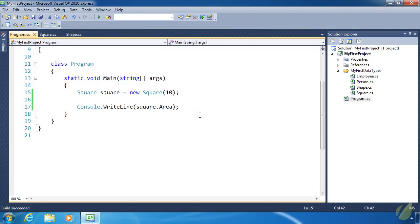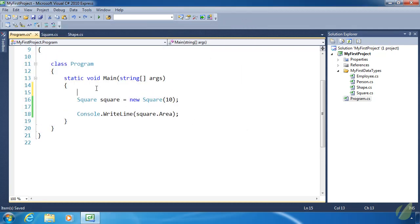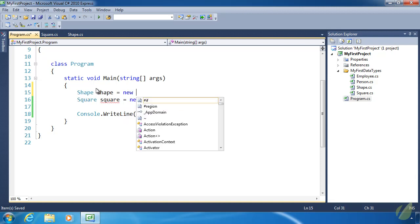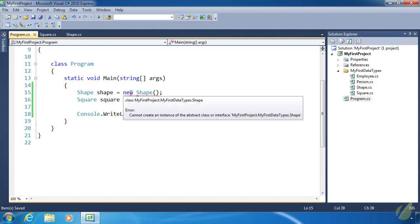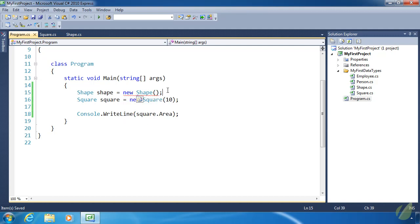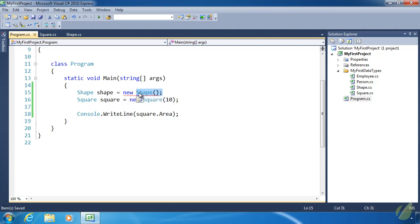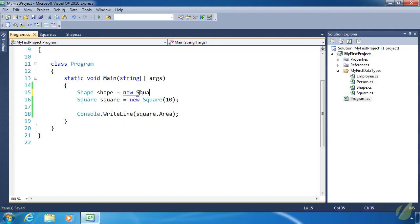Now before we call it quits today, I want to show you that you cannot directly create a Shape object. So if we do new Shape, we are going to get a red squiggly. Because Shape is abstract and we cannot create an instance of an abstract class.